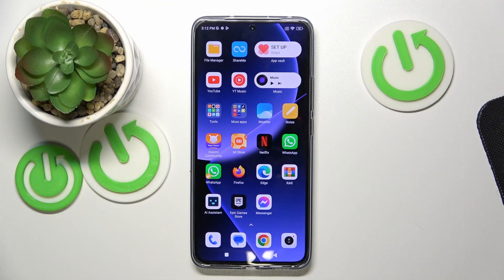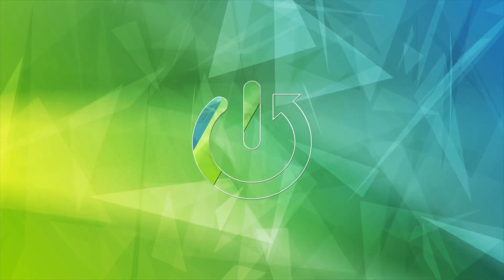Hello, in this video I will show you how to change the search engine on Xiaomi 13T Pro into a custom one.